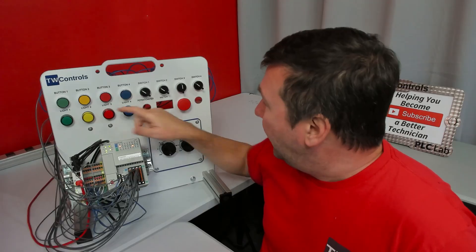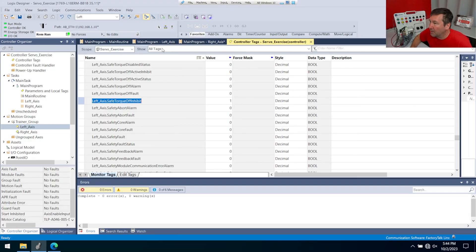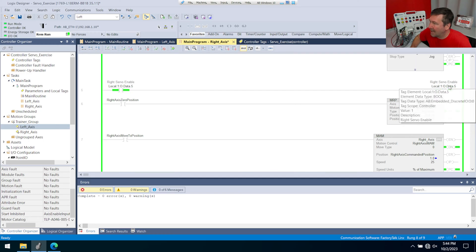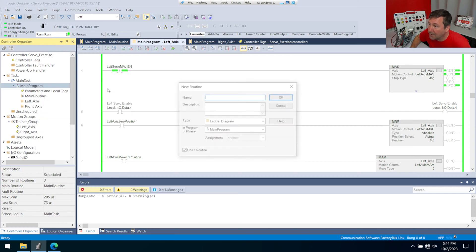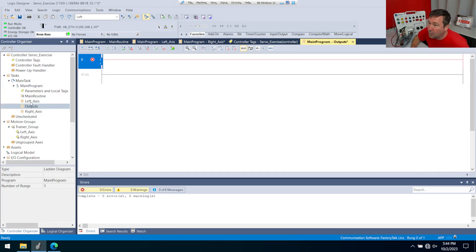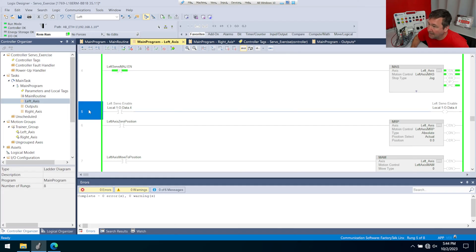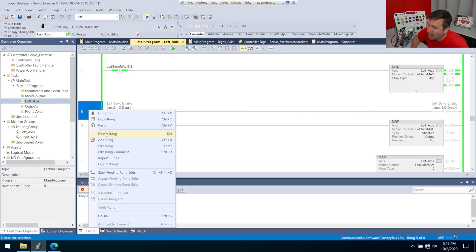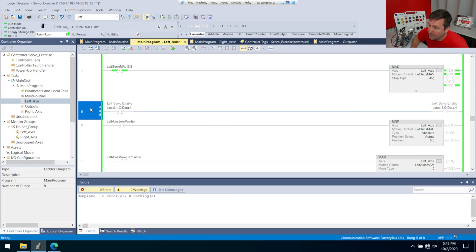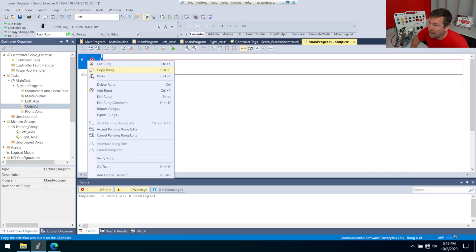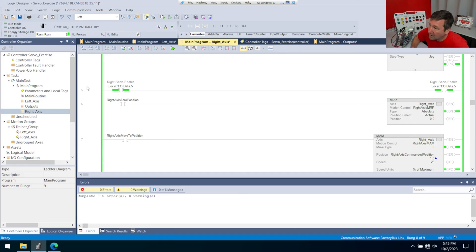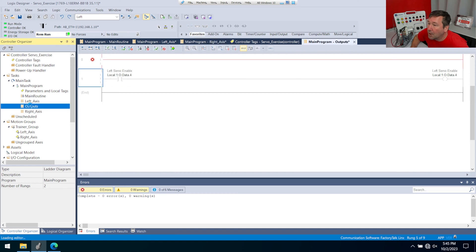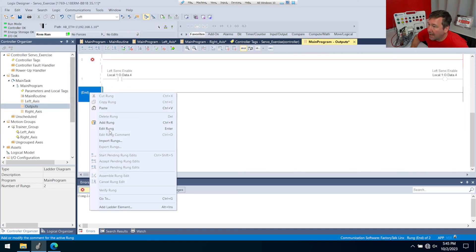Let's make the safe torque off turn on the red light, and let's organize our code a little bit more. Right now we have the right axis output over here and the left axis output over here. Let's make a subroutine just for our outputs. Right-click the main program, add new routine, and call it outputs. Then go into the left axis, right-click the enable rung, and cut that rung — notice it flags it for deletion. Go over to outputs, right-click, and paste it. Then go into the right axis, right-click the enable rung, cut it, go to outputs, and paste it there as well.